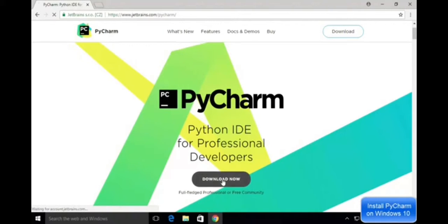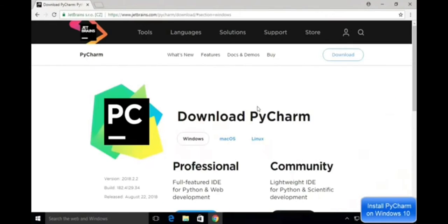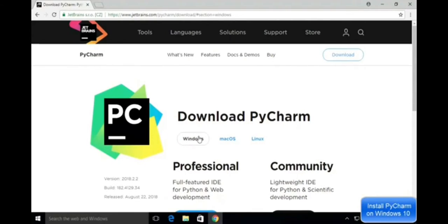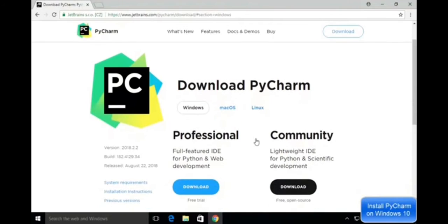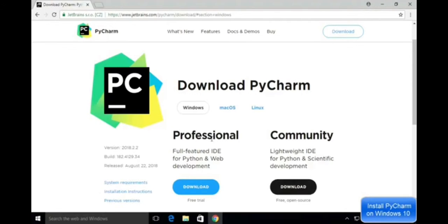Now you can see which platform you want to download PyCharm on: Windows, Mac OS, or Linux, which is open source. You can choose Windows. There are also two options: Professional or Community. You can choose Community, which is free and open source, while Professional is a paid version.